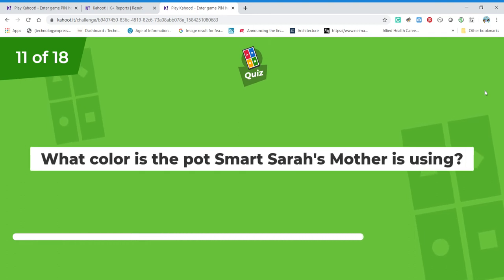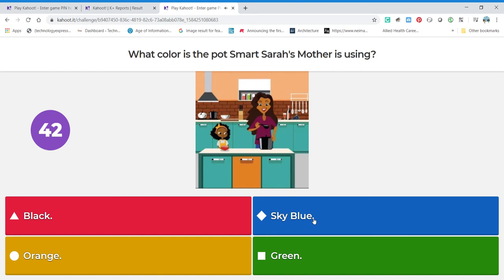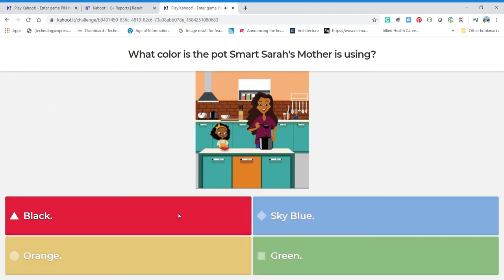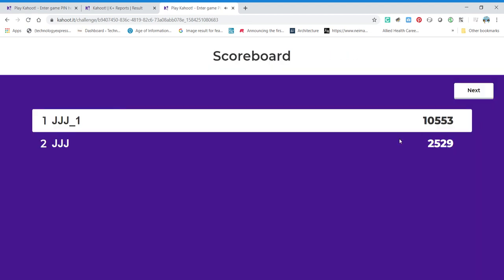I can't wait until you take the test and your name is up there. Here we go — what color is the pot Smart Sarah's mother is using? She's cooking — what color is that pot? Is it black, sky blue, orange, or green? It's black. There we go — we've done 11 in a row! Every now and then I do get them wrong. I actually have other people write the questions for me — I give them the subject matter, so I get surprised too!